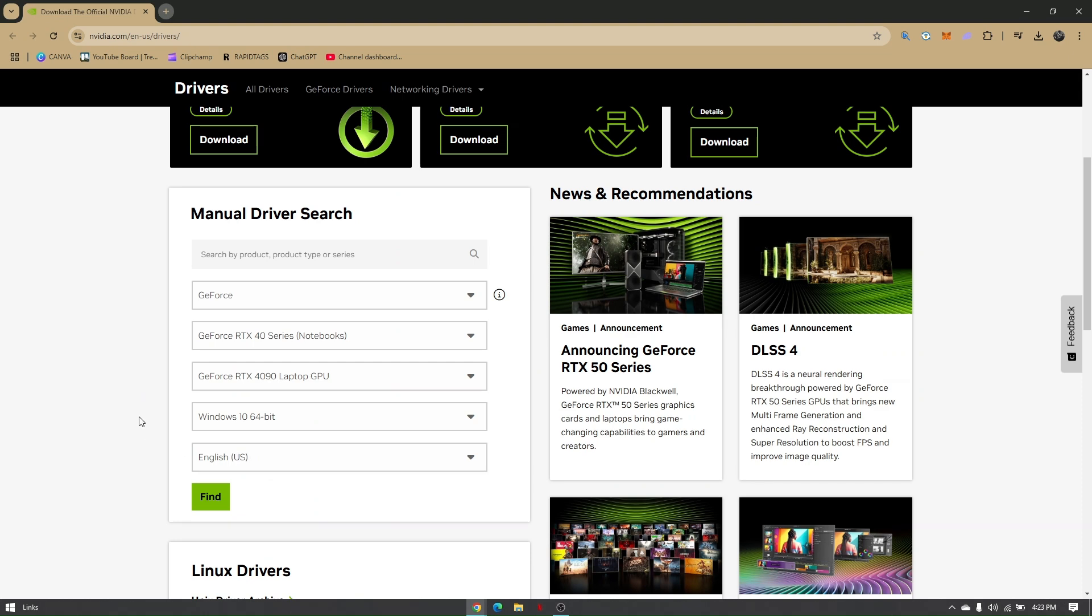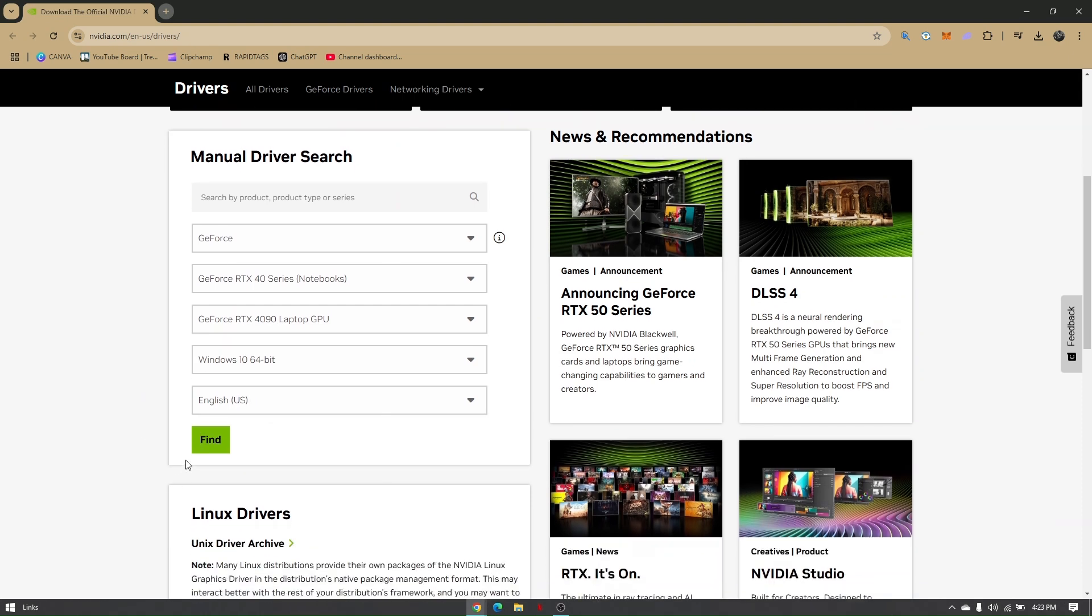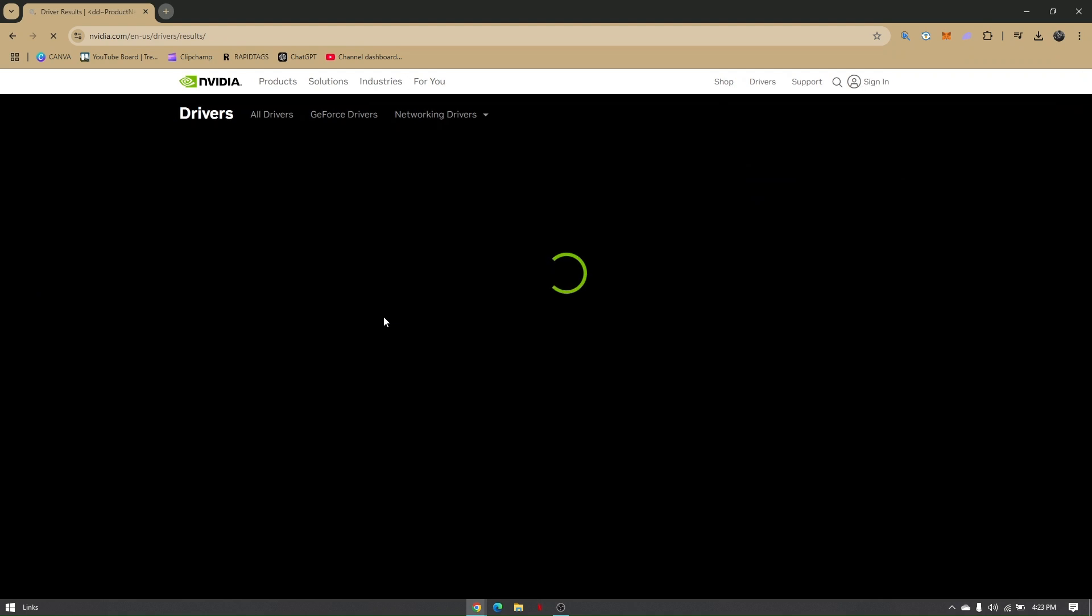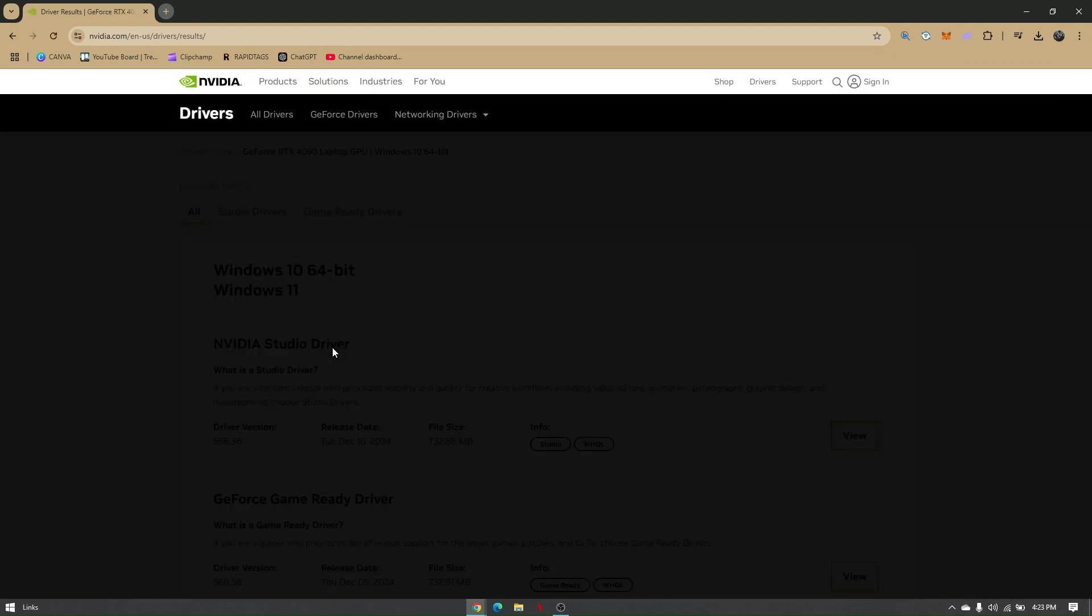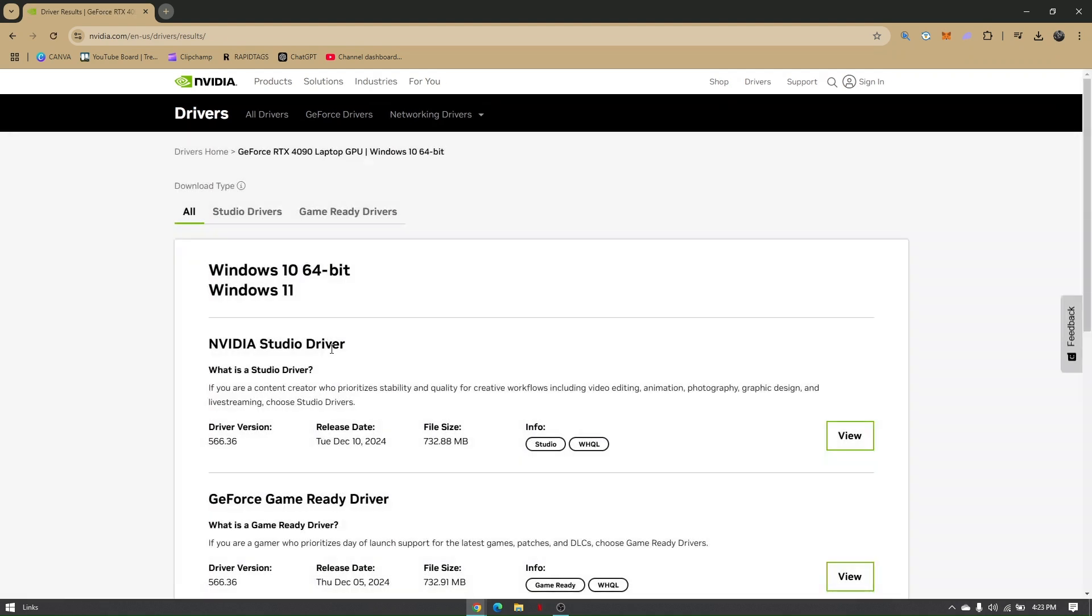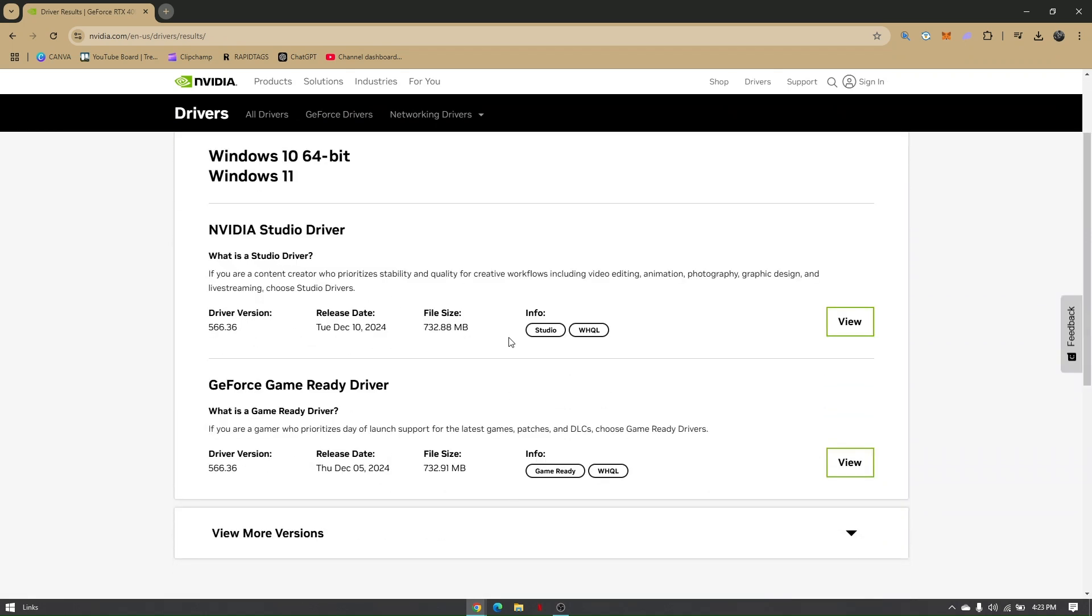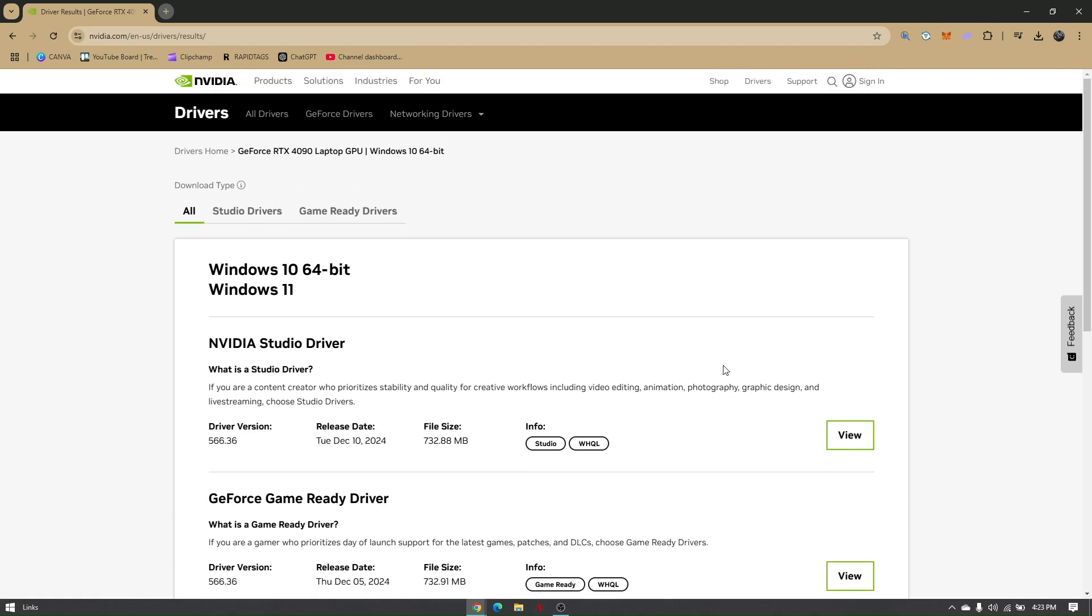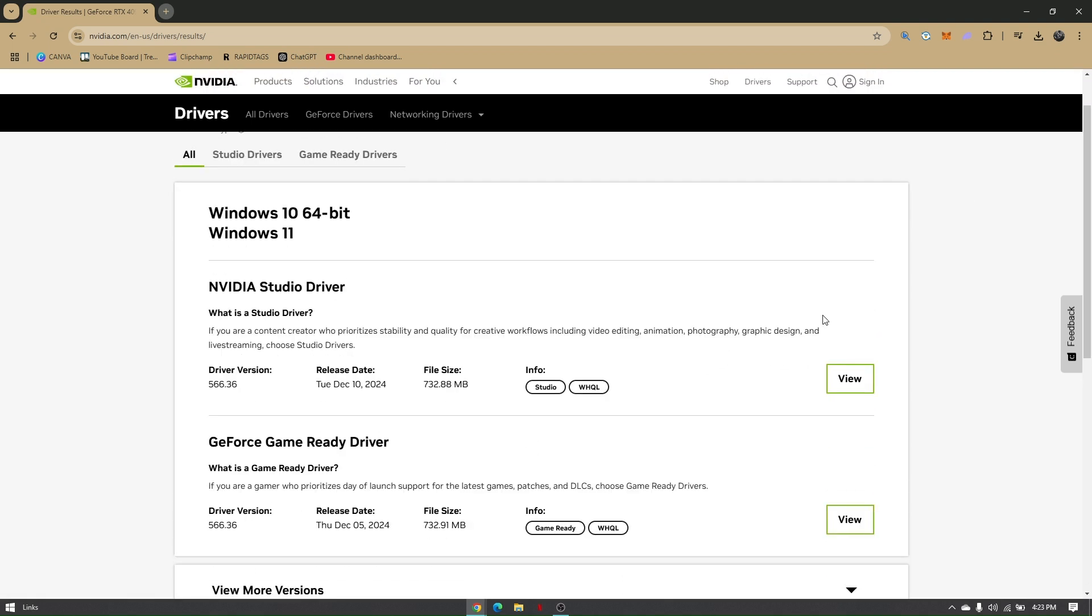Once everything is fully filled out on these fields, this website will give us the best recommendation for the Control Panel. All you have to do is click on View, and it will automatically be downloaded. So that's it—you get NVIDIA Control Panel without NVIDIA graphics card.